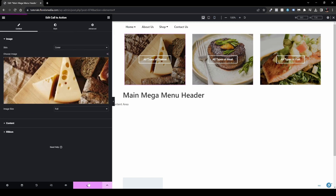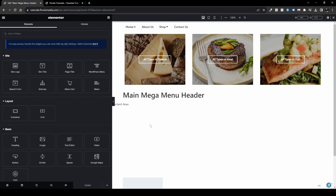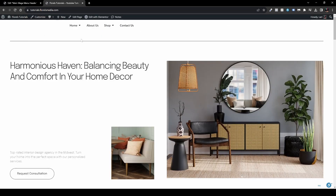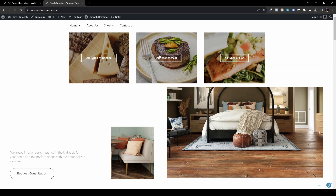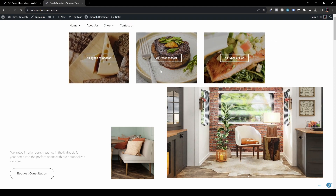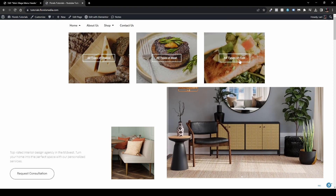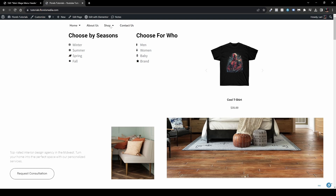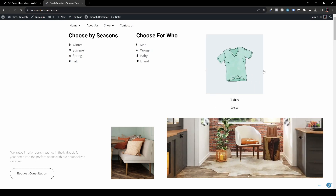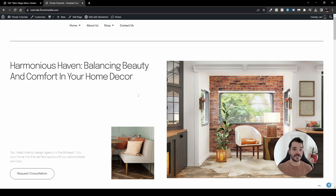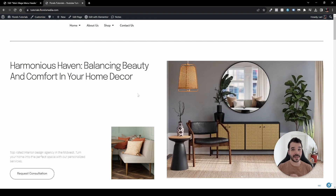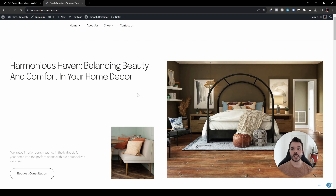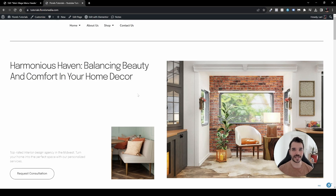Let's update and go to the front end to see the result. When I hover over Home it shows the Call to Action sections: All Types of Cheese, All Types of Meat, and All Types of Fish. When I hover over Shop the mega menu appears with Choose By Season, Choose For Who, and a product carousel you can scroll through. The new Elementor mega menu is very powerful. If this video helped you, please leave a thumbs up and subscribe — I'll see you in the next one.